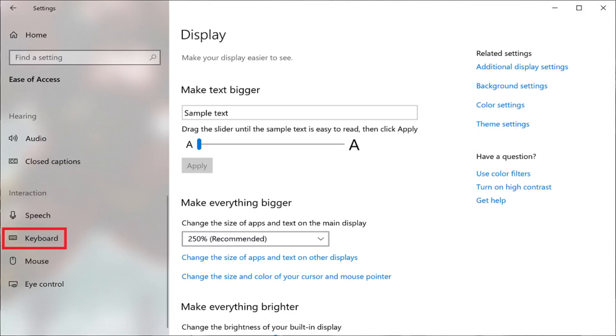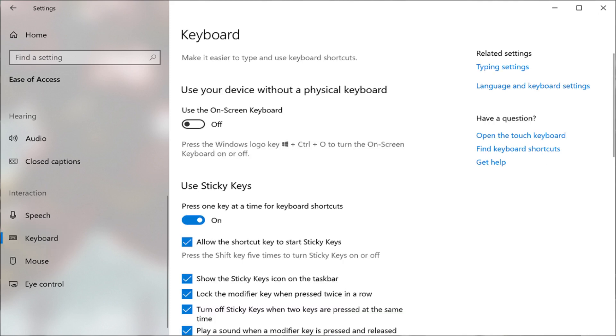Step 3. Scroll down and then click Keyboard in the menu on the left side of the screen. The keyboard options appear on the right side of the screen.